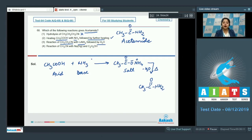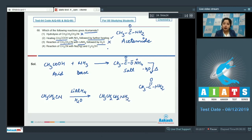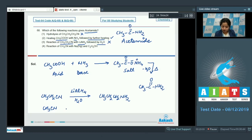Option three: propane nitrile reacting with lithium aluminium hydride followed by hydrolysis gives propane amine — a reduction reaction — so this is an incorrect option. Option four: ethane nitrile (CH3CN) reacting with sodium amalgam and ethanol is again a reduction reaction in which ethane nitrile converts to ethane amine, so this is also an incorrect option.